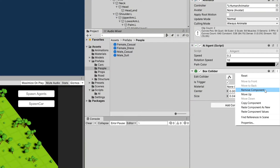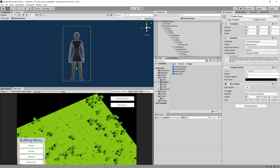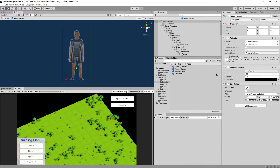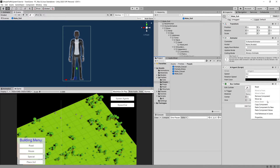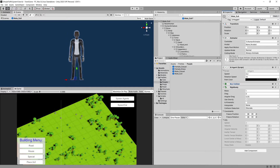Copy the box collider component from femaleCasual and paste it to the other pedestrian prefabs. Open femaleDress, save the prefab, and paste the values for the box collider via three dots > paste values. Save with Ctrl+S. Do the same for maleCasual and maleSuit — three dots, paste component as values, save.